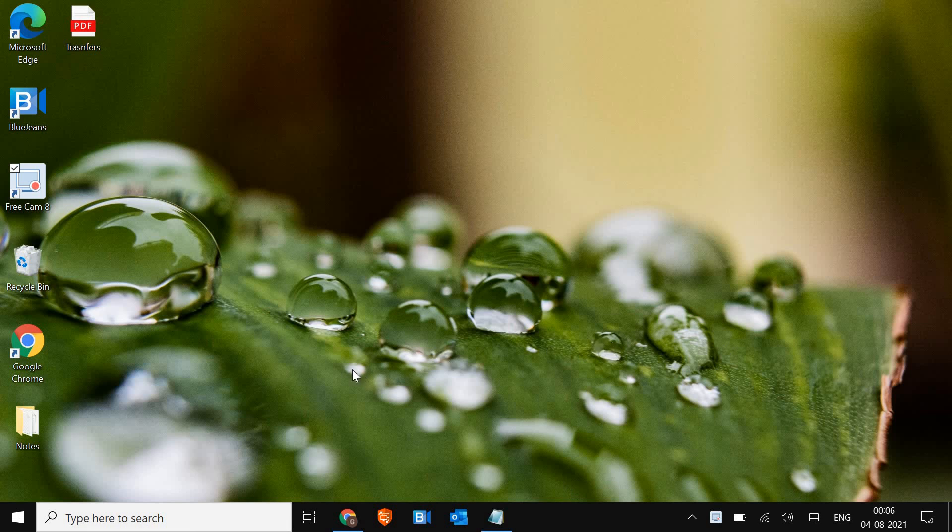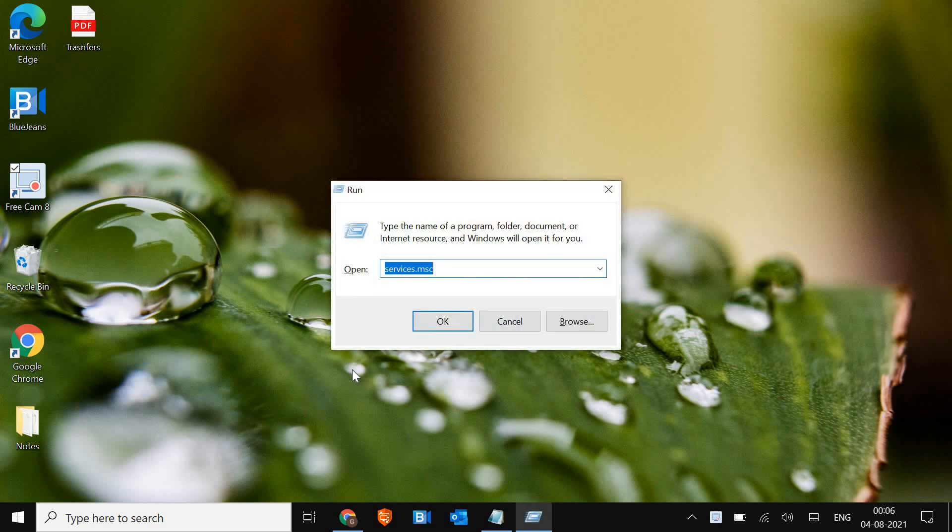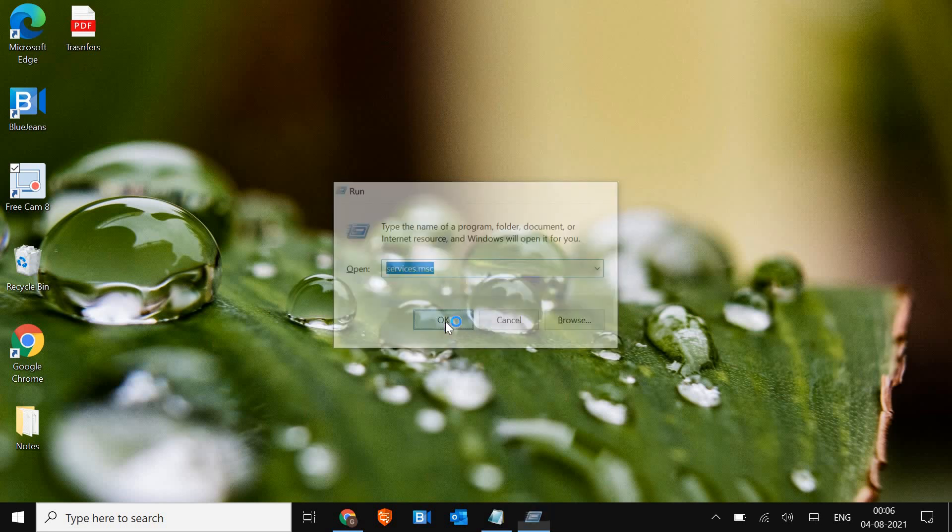So the very first thing, you just need to press Windows and R on the keyboard together. The moment you press Windows and R, you will find the run window. You just have to type services.msc. Once you have typed, just click on OK.